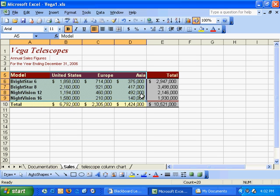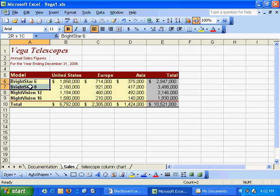In the last lesson, we learned how to create a column chart with this range of cells. What we're going to do now is create a pie chart.